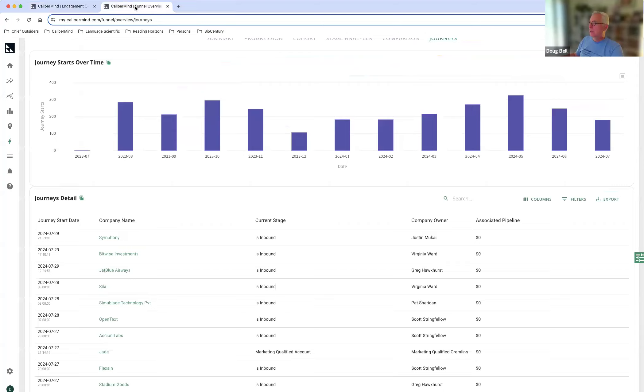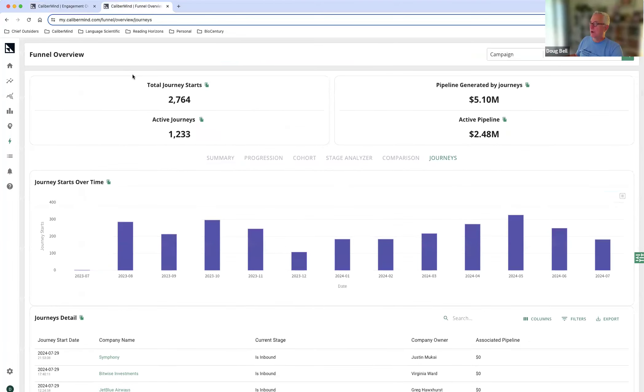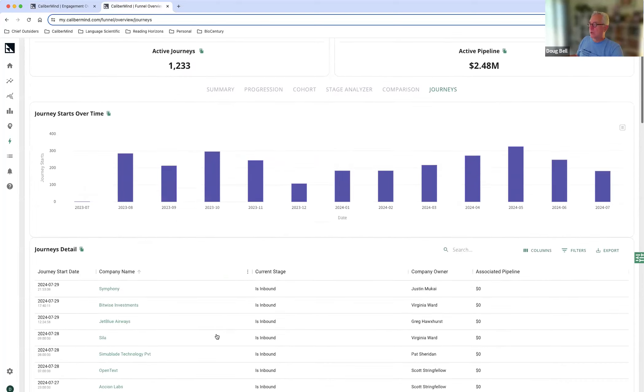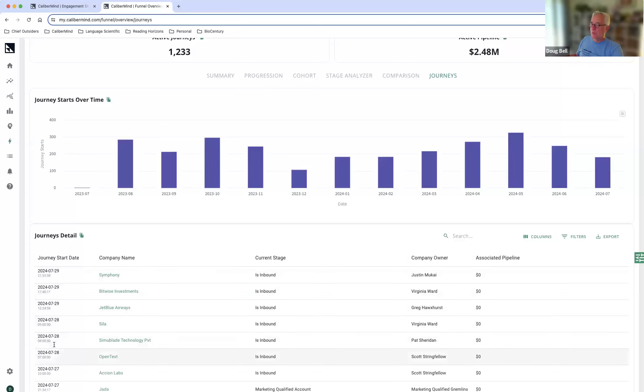So let me show you the other view I like to take. I'm in our funnels product, and I'm taking a look at journeys. And what I'm doing is I'm looking at those journeys from a company standpoint. And right now what I'm doing is sorting on the journey date.